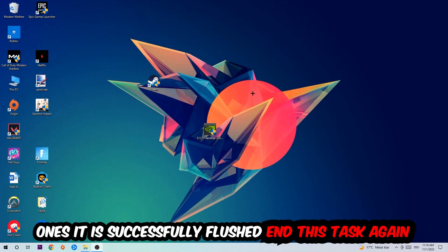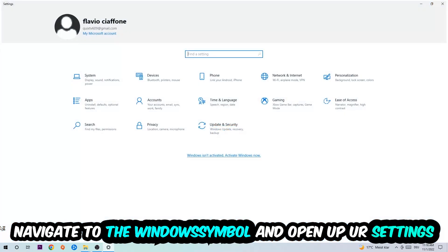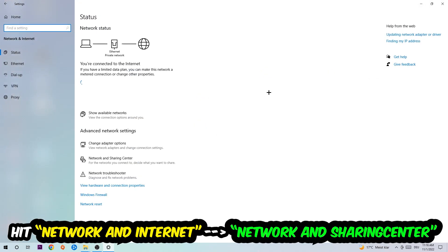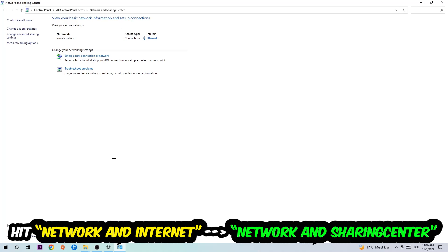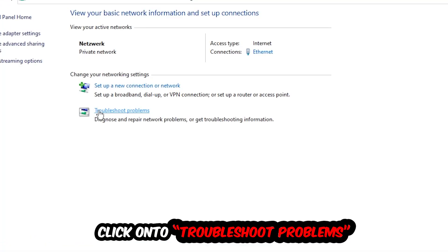Navigate to the bottom-left corner, click the Windows symbol, open up your Settings, hit Network and Internet, and then click into Network and Sharing Center. There is a tab called Troubleshoot Problems — click on that. Windows will detect and find any kind of issue you currently have.